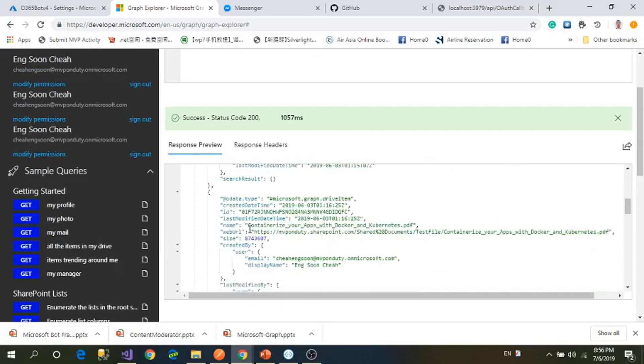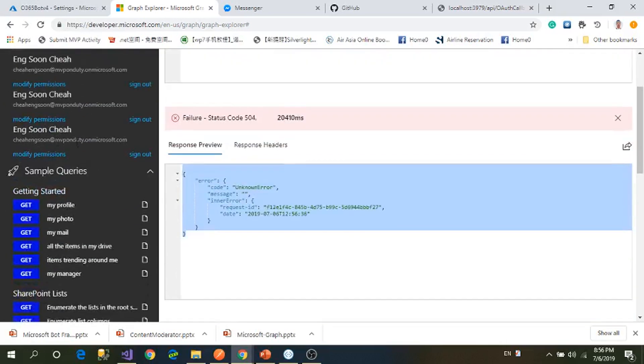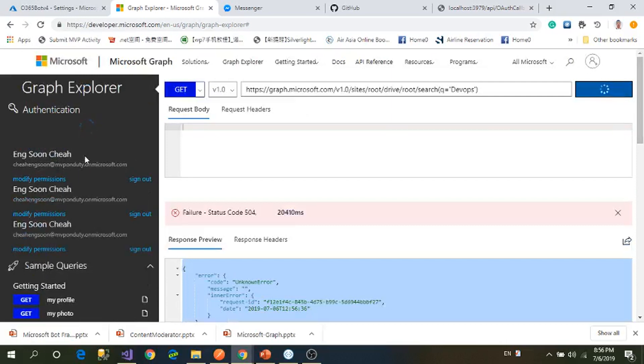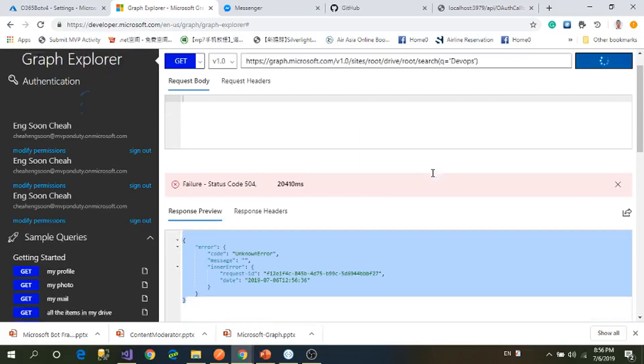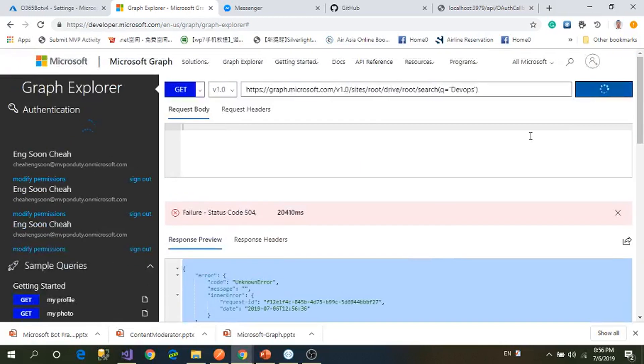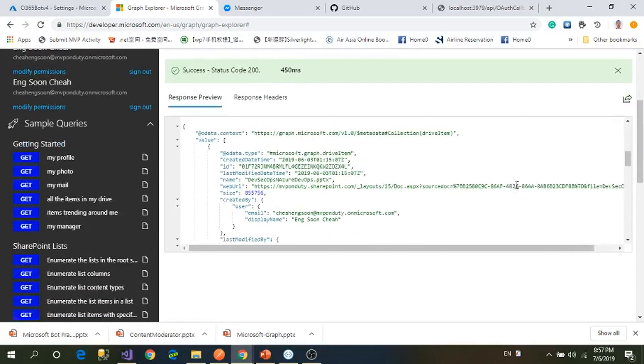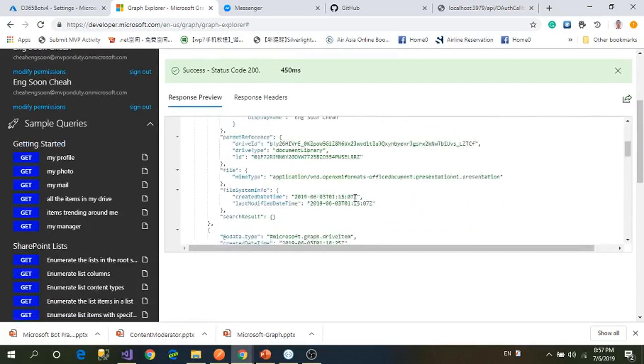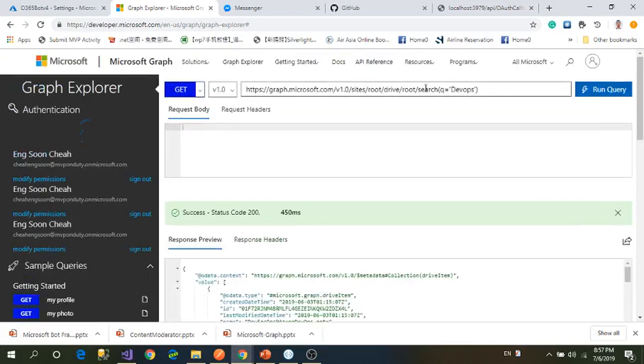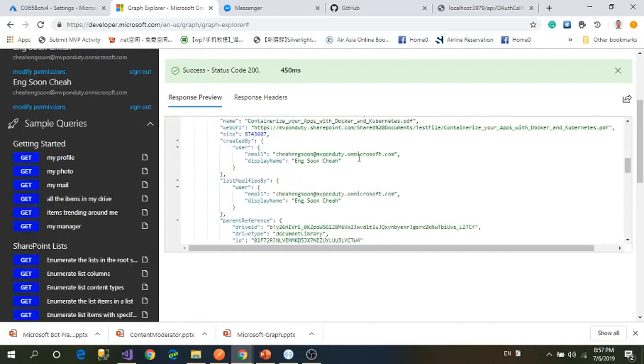You can see my file name and web URL from my drive, from my SharePoint. I got the name, MIME type, and the URL of the file.